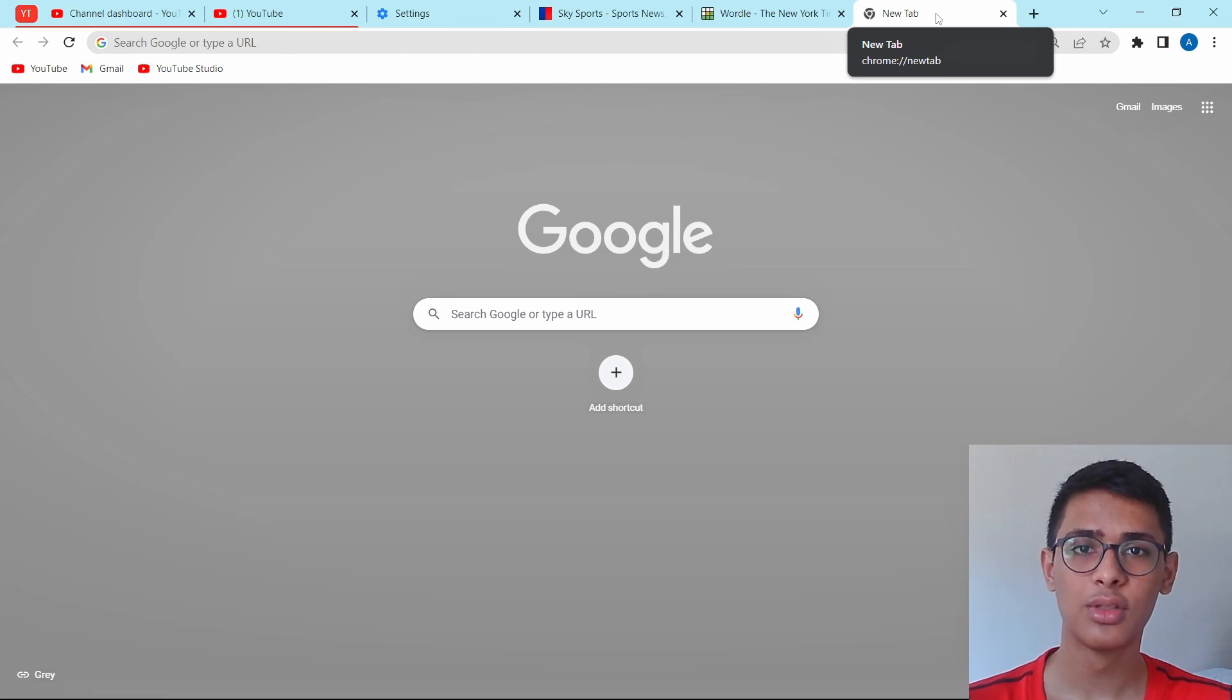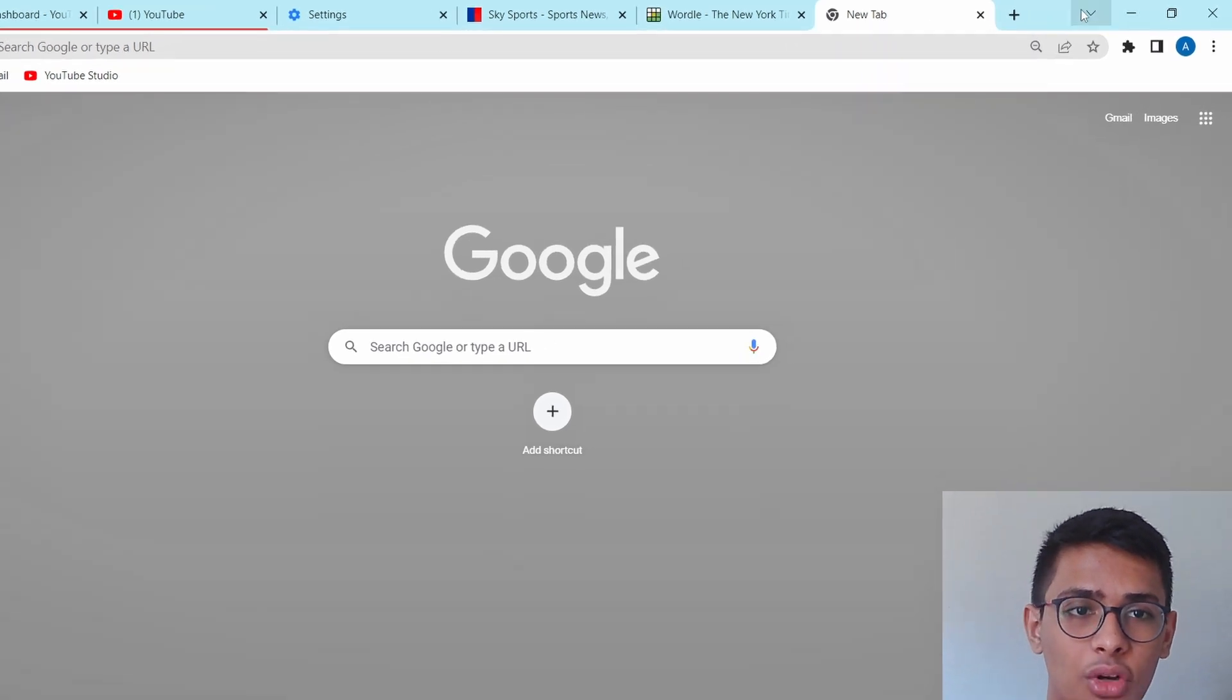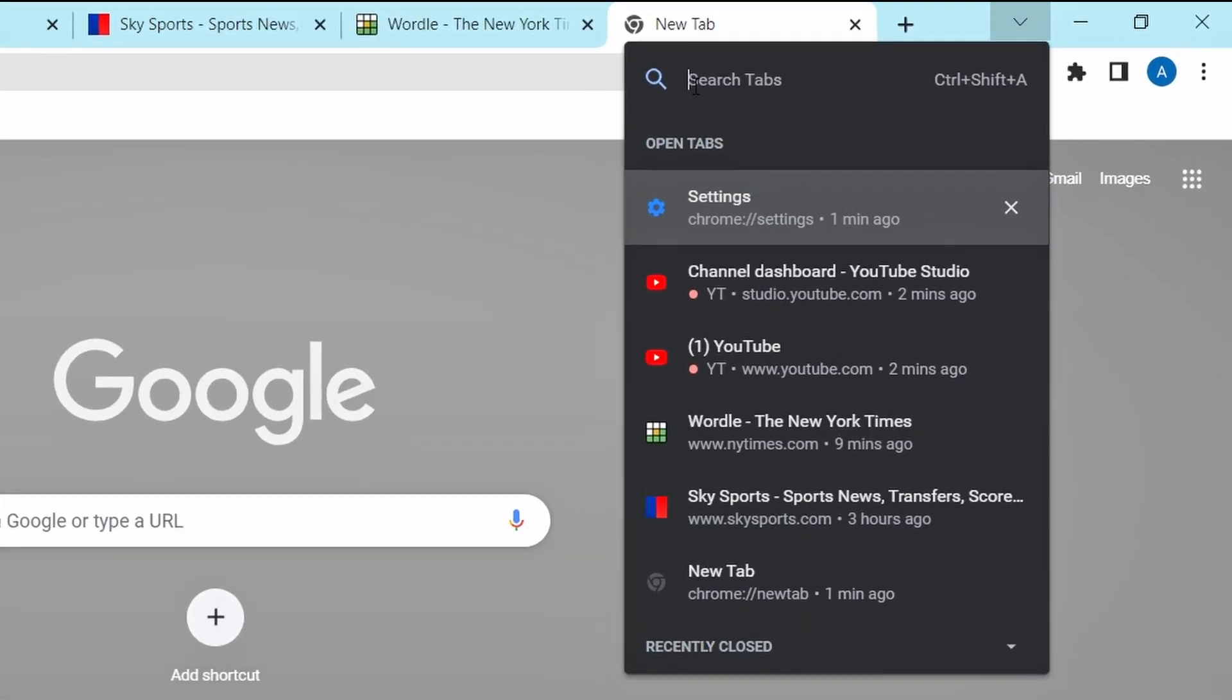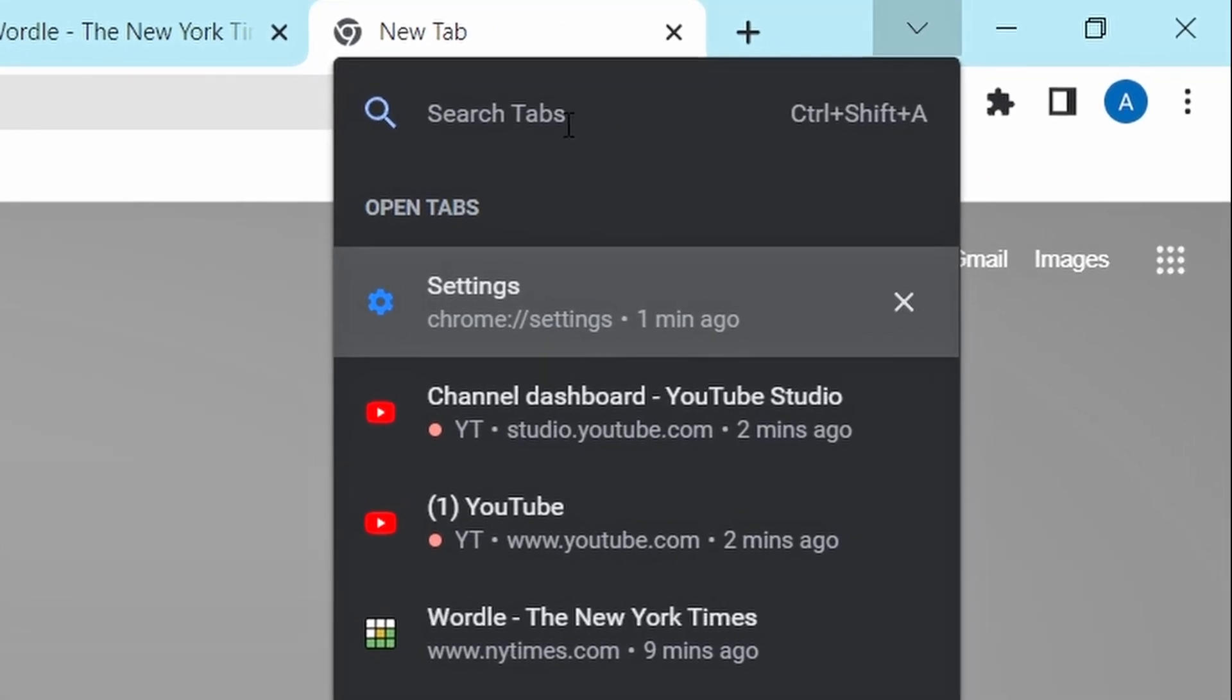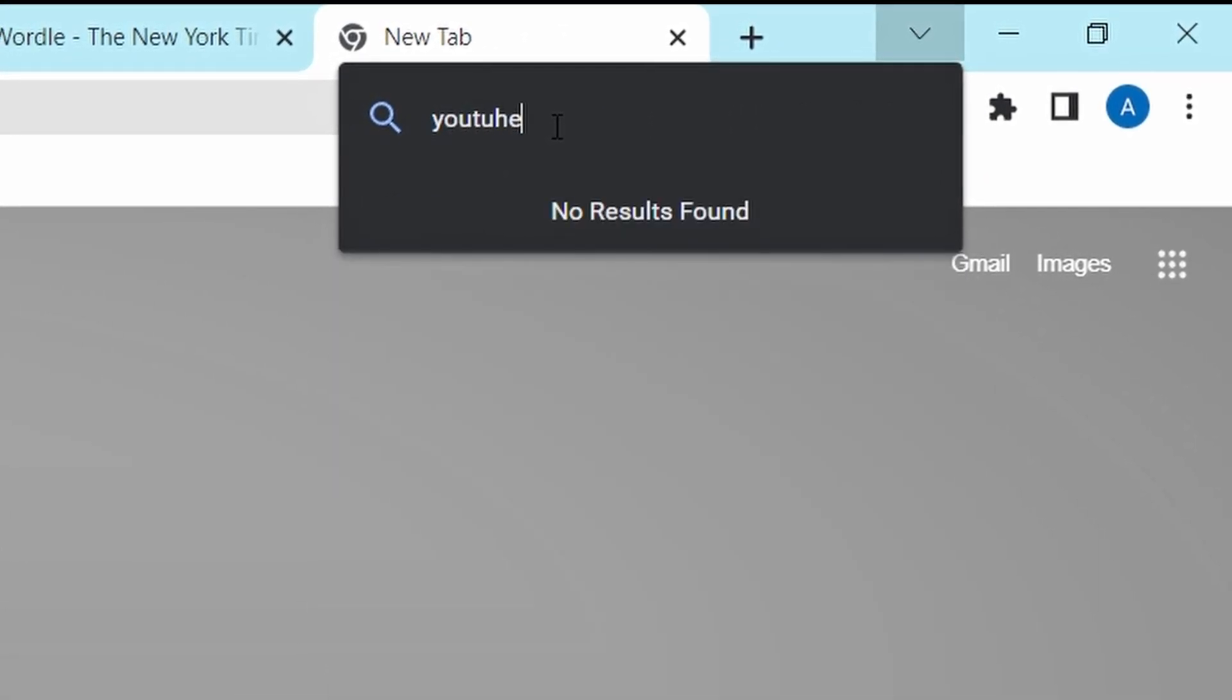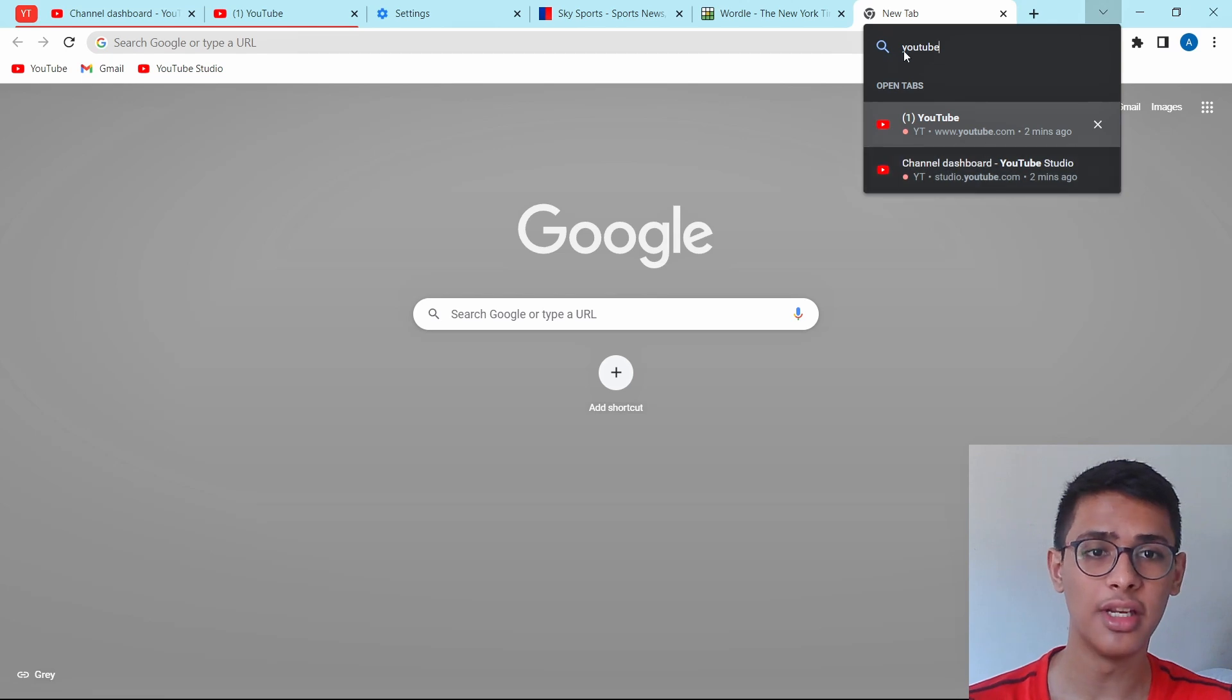Similar to this, there's another trick. If you have tons of tabs open and you want to search for one, you can just click on this button over here and you can search for all of your tabs. So if I just search for YouTube, as you can see, both of the tabs which are related to YouTube have come here.